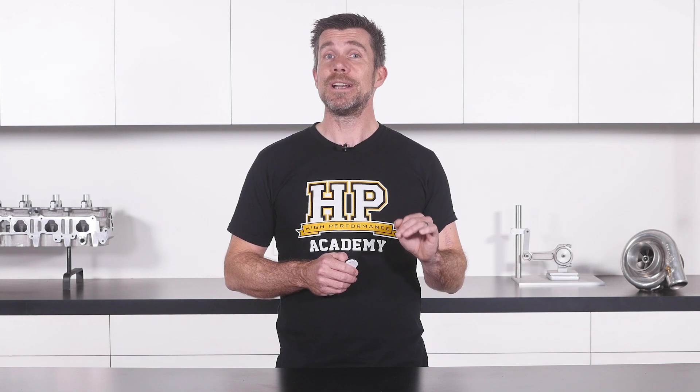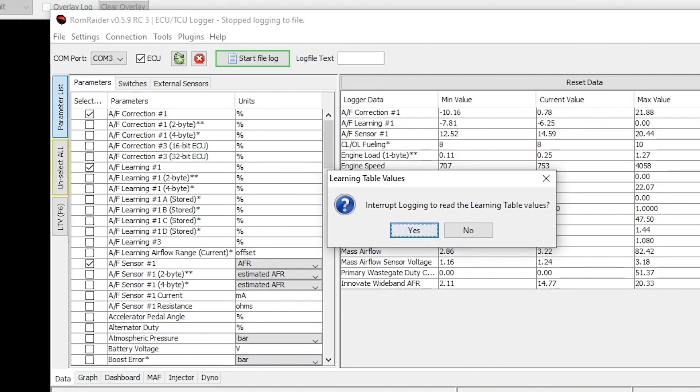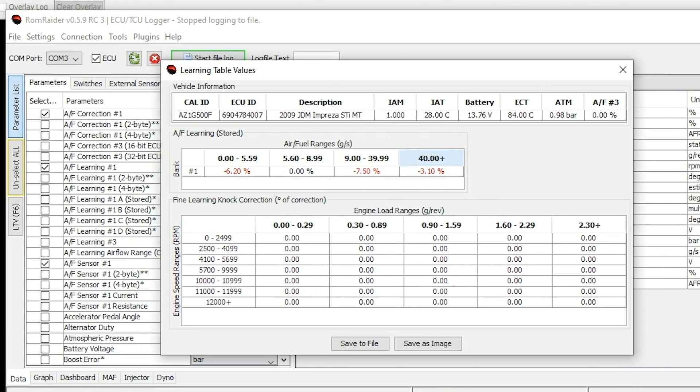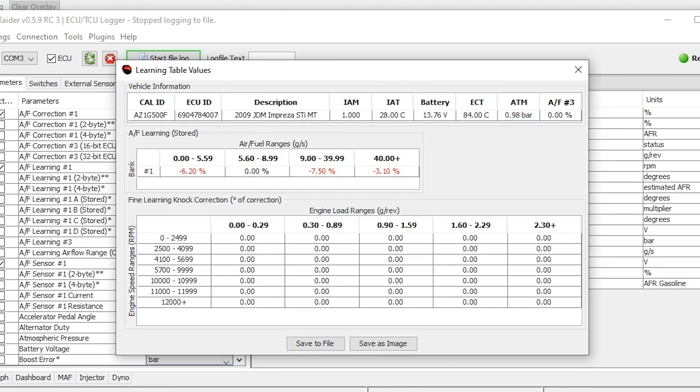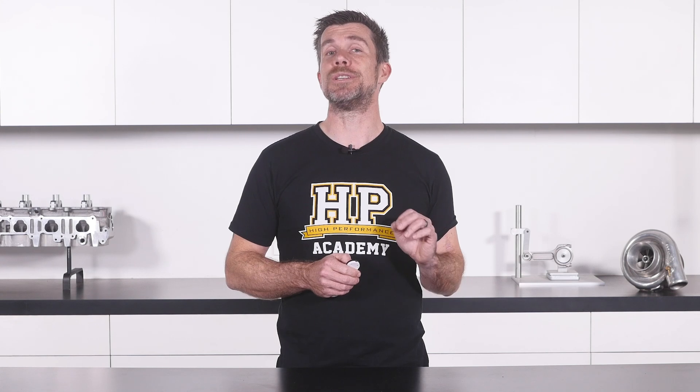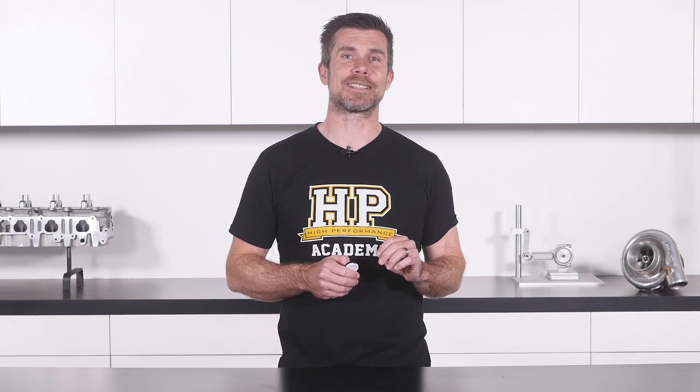When it comes to reflashing a factory ECU, logging is critical since you usually can't make live tuning changes. You'll see how to use ROM Raider to log your Subaru ECU, and you'll learn which parameters are critical to your specific tuning task.